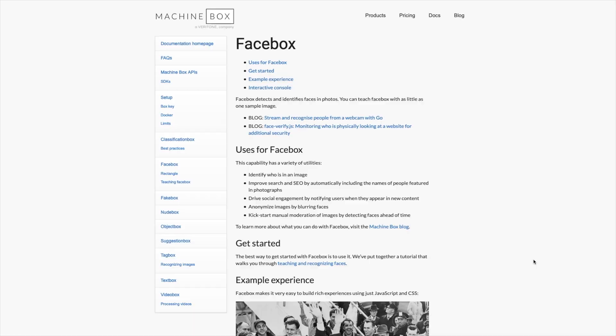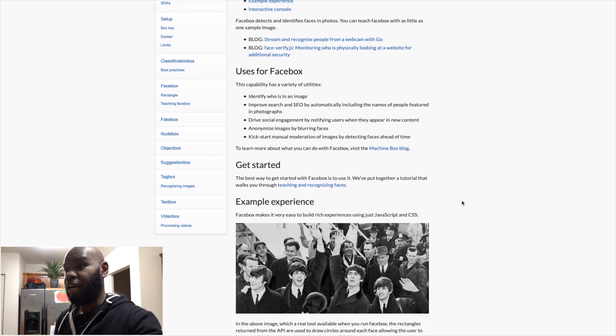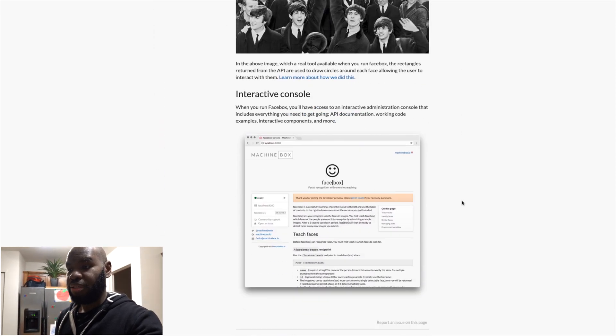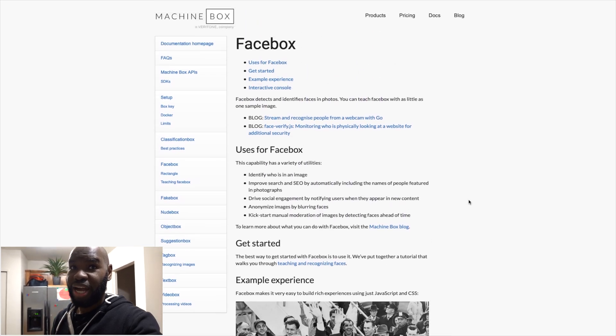To set this up, I have Home Assistant running as a VM and Facebox running as a VM. The first thing to do is set up Home Assistant, then install HACS, then Alexa Media Player, and have Facebox set up inside Docker. I'll have all the links below for everything you need.